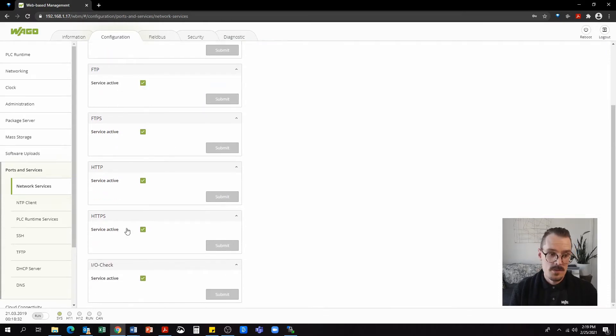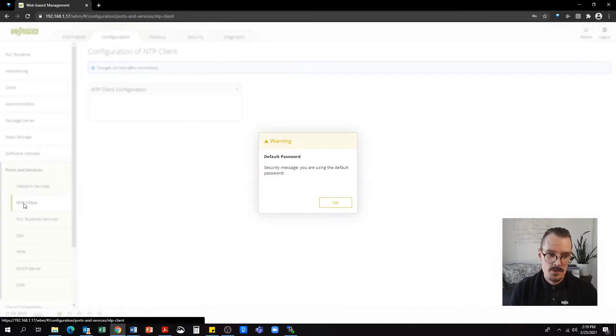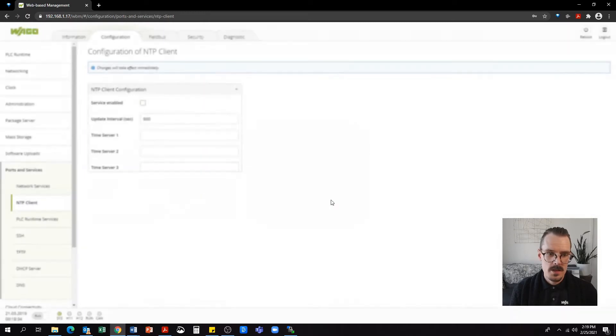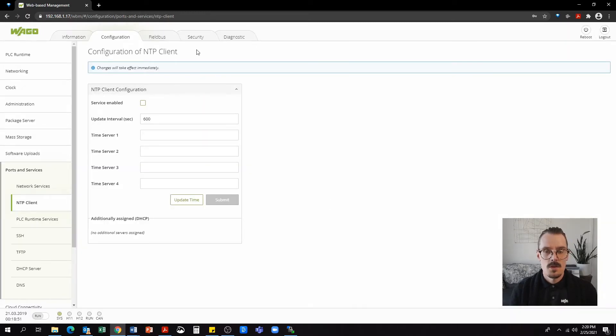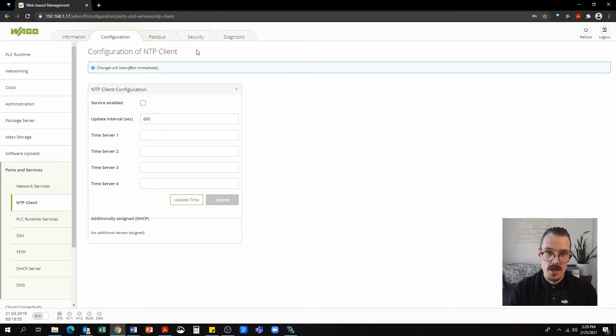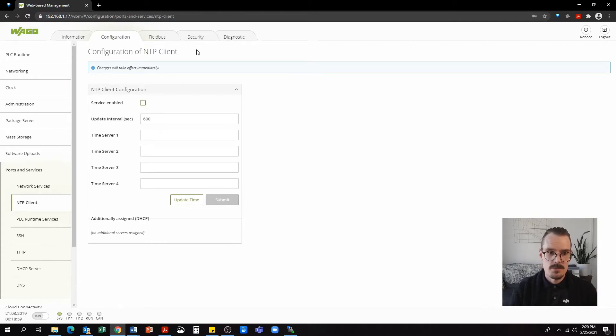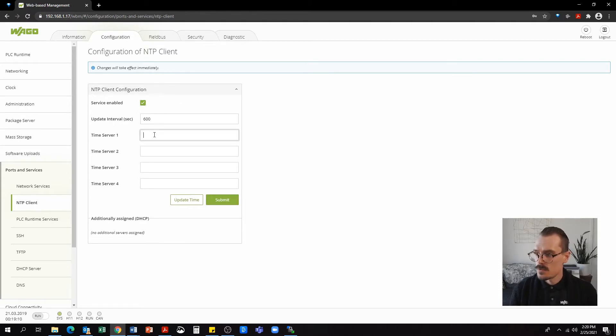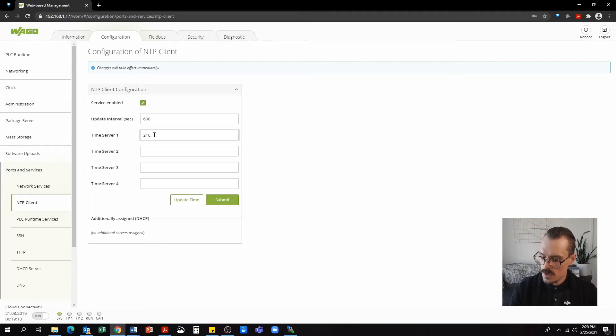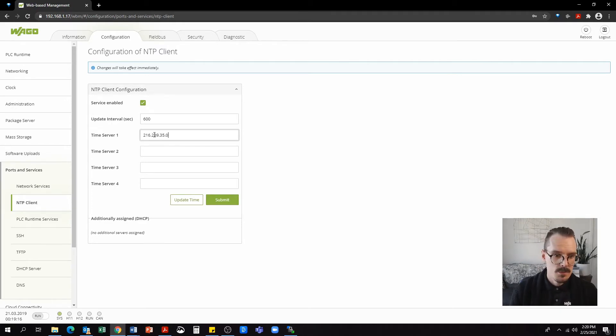Now in ports and services, we're going to go to our NTP client. The NTP client doesn't seem like an important setting, but it will help us keep the time of the device and it is an important setting for connecting to the internet. I am going to enable this service. And for time server one, I'm going to set it to 216.239.35.0.